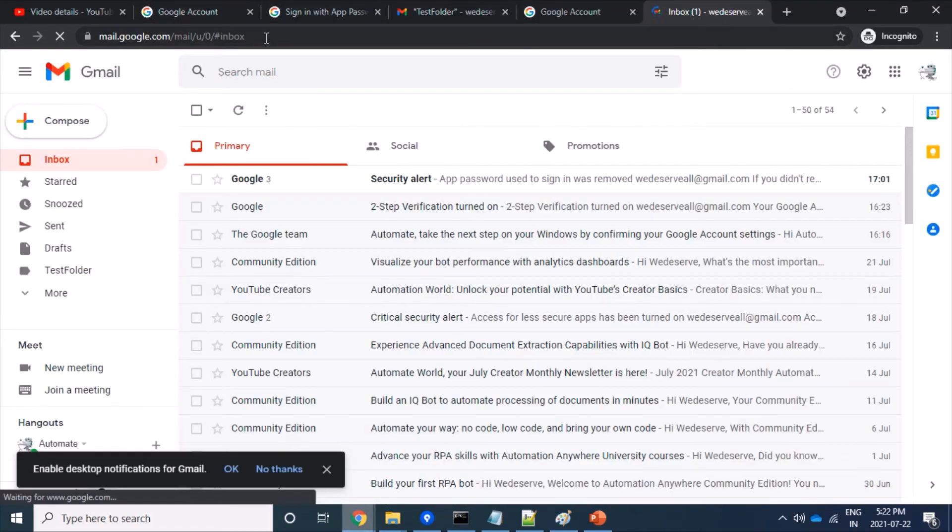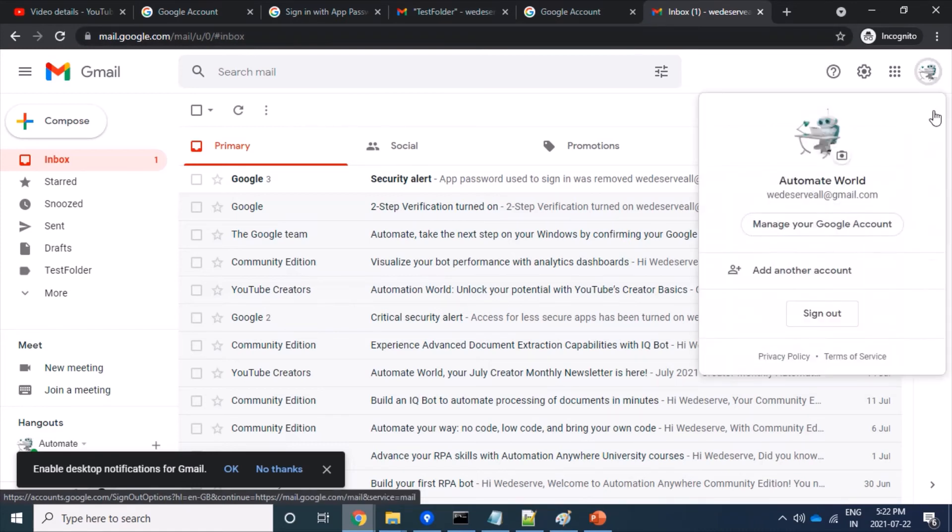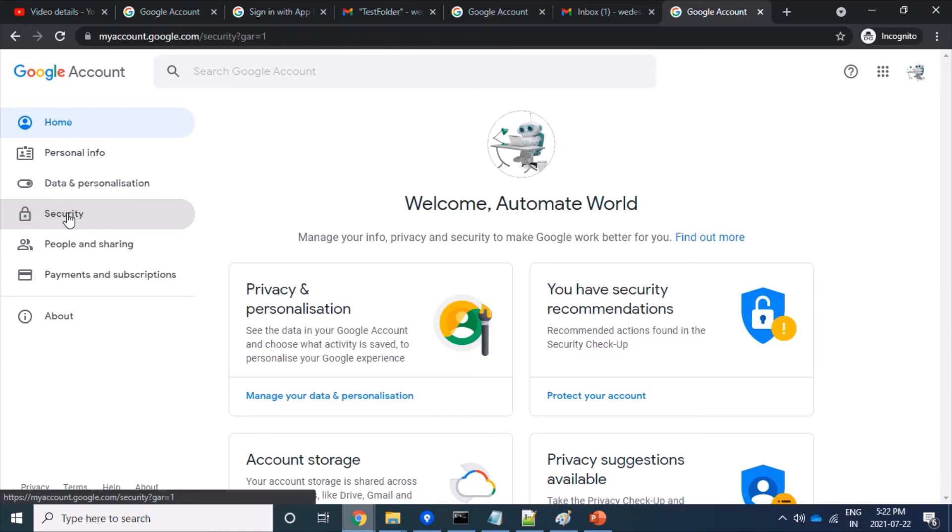Log into your Gmail account first, then click on your icon and click on manage your Google account. Then we'll click on security.